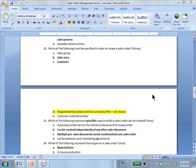Which of the following must be specified to create a sales order? Sales area — definitely. Customer — you have to. You can't create a sales order without a customer.